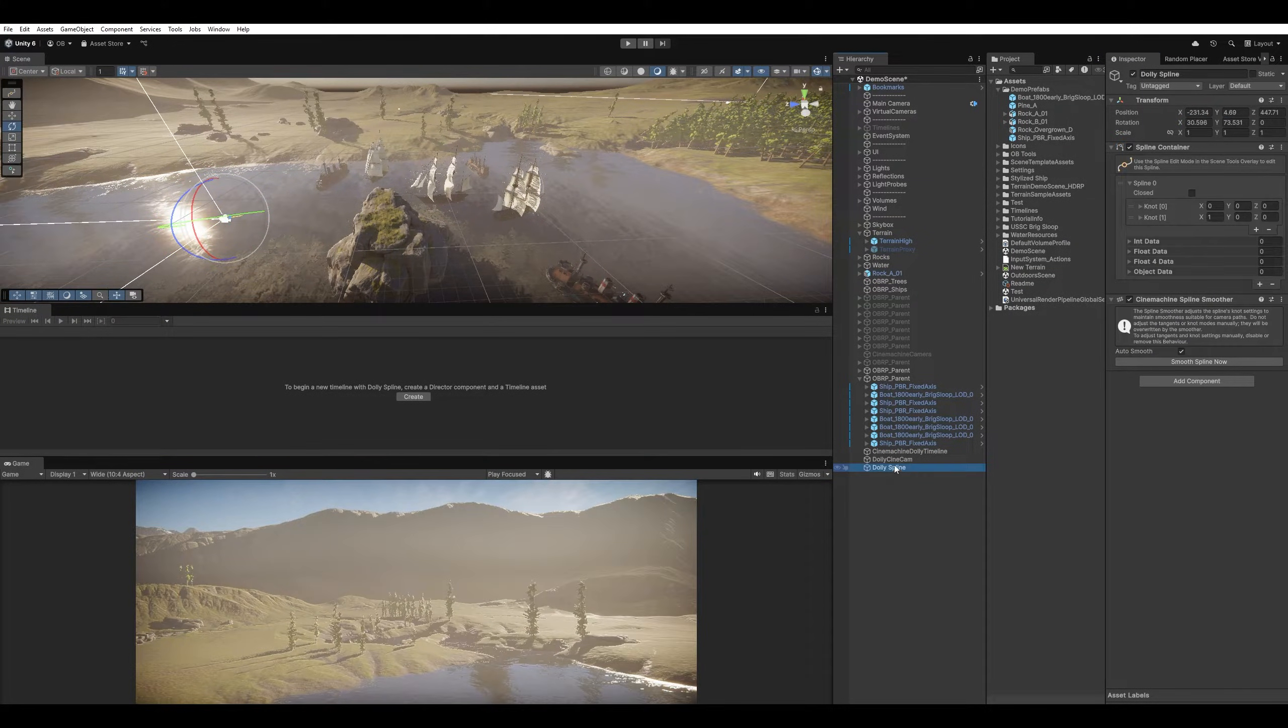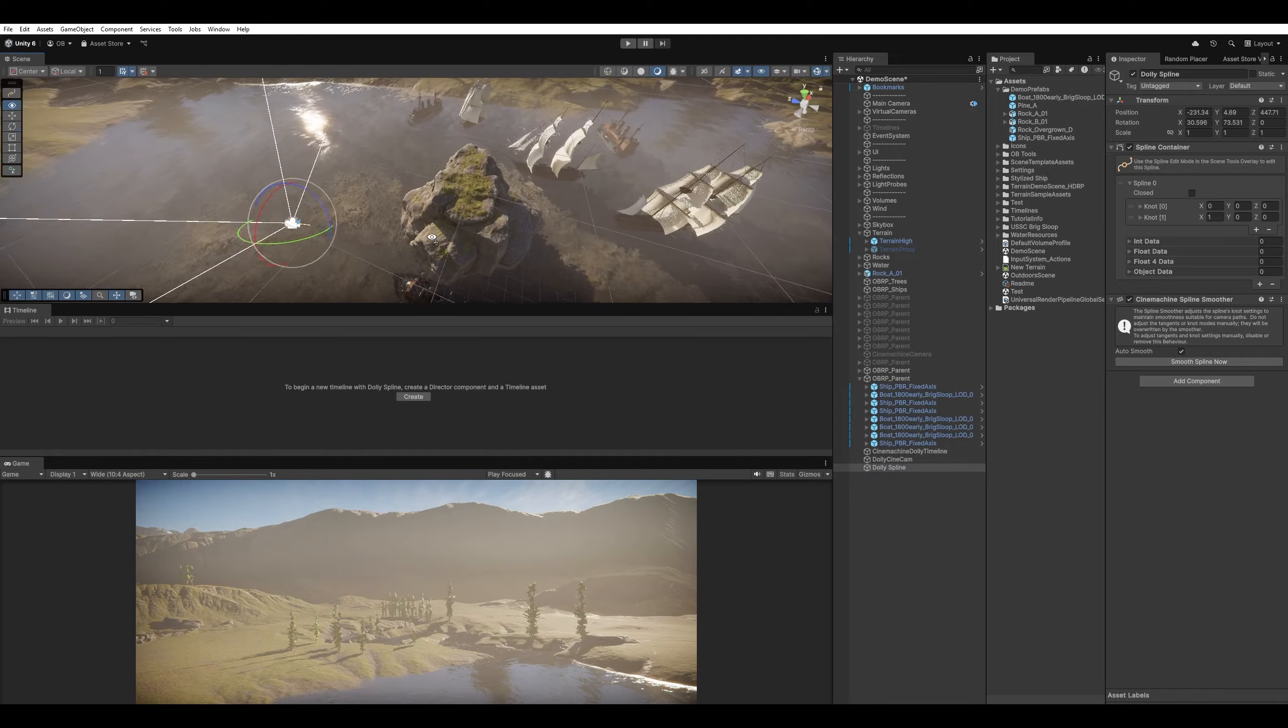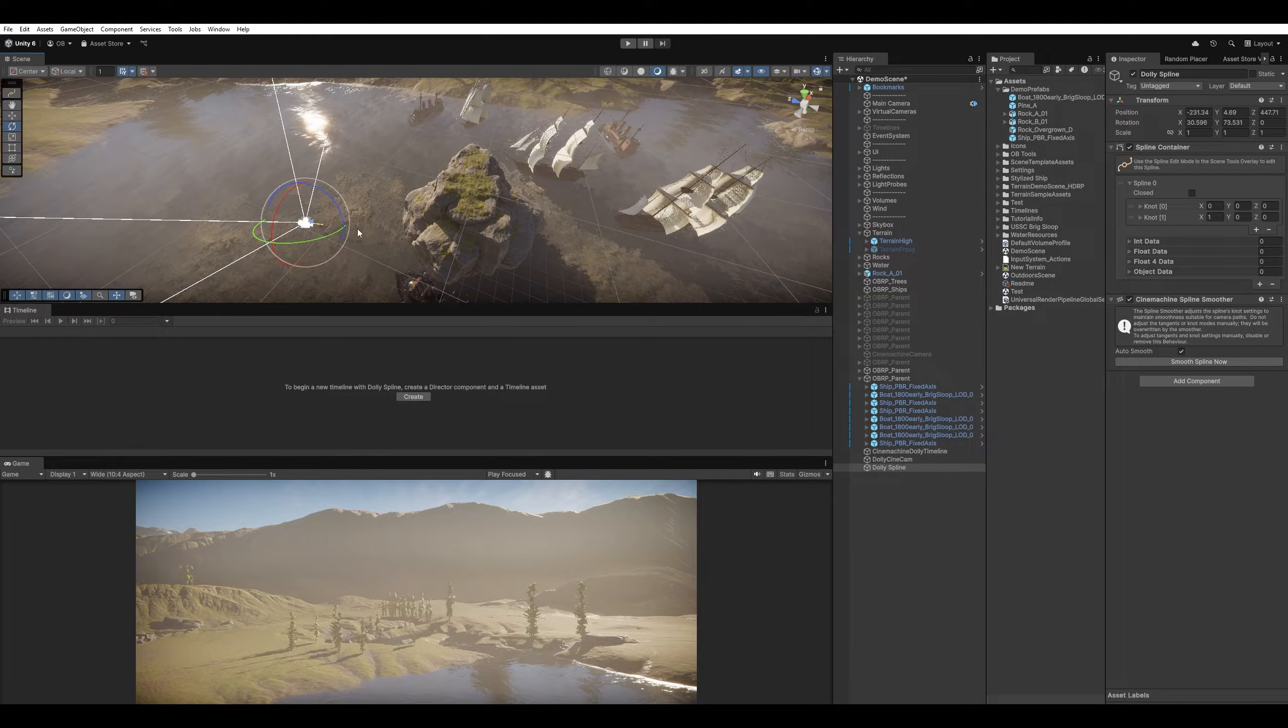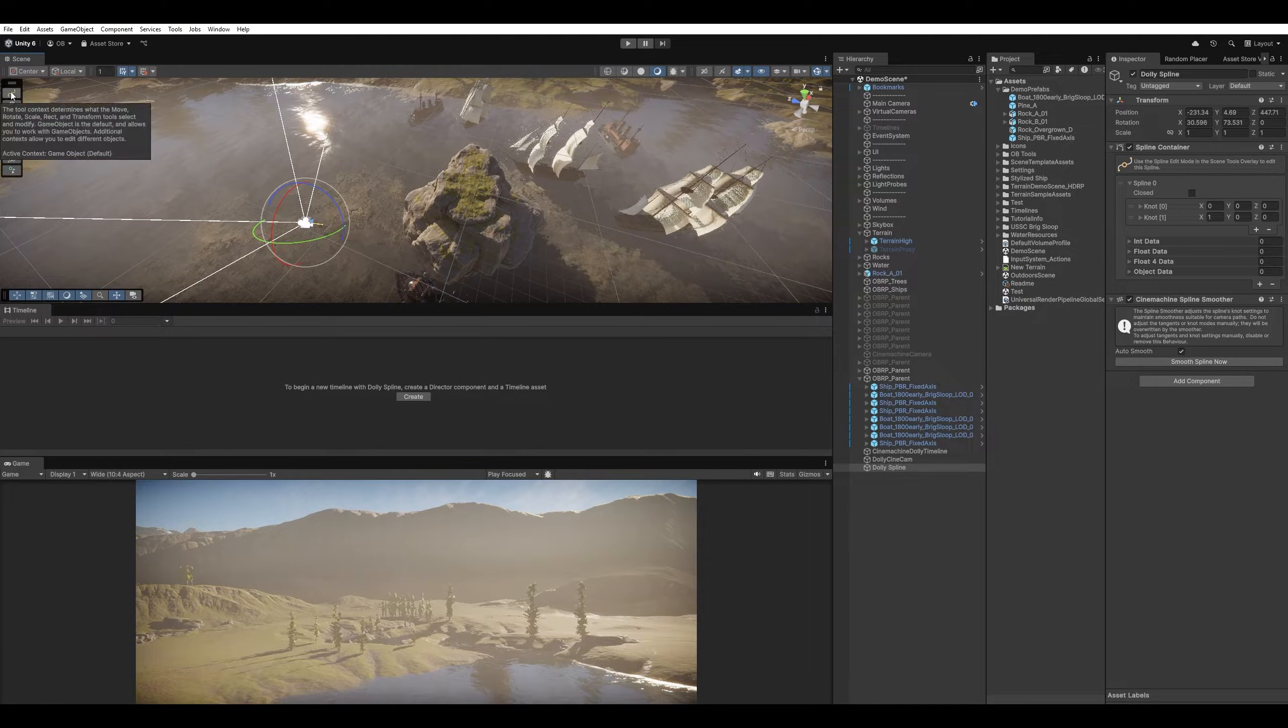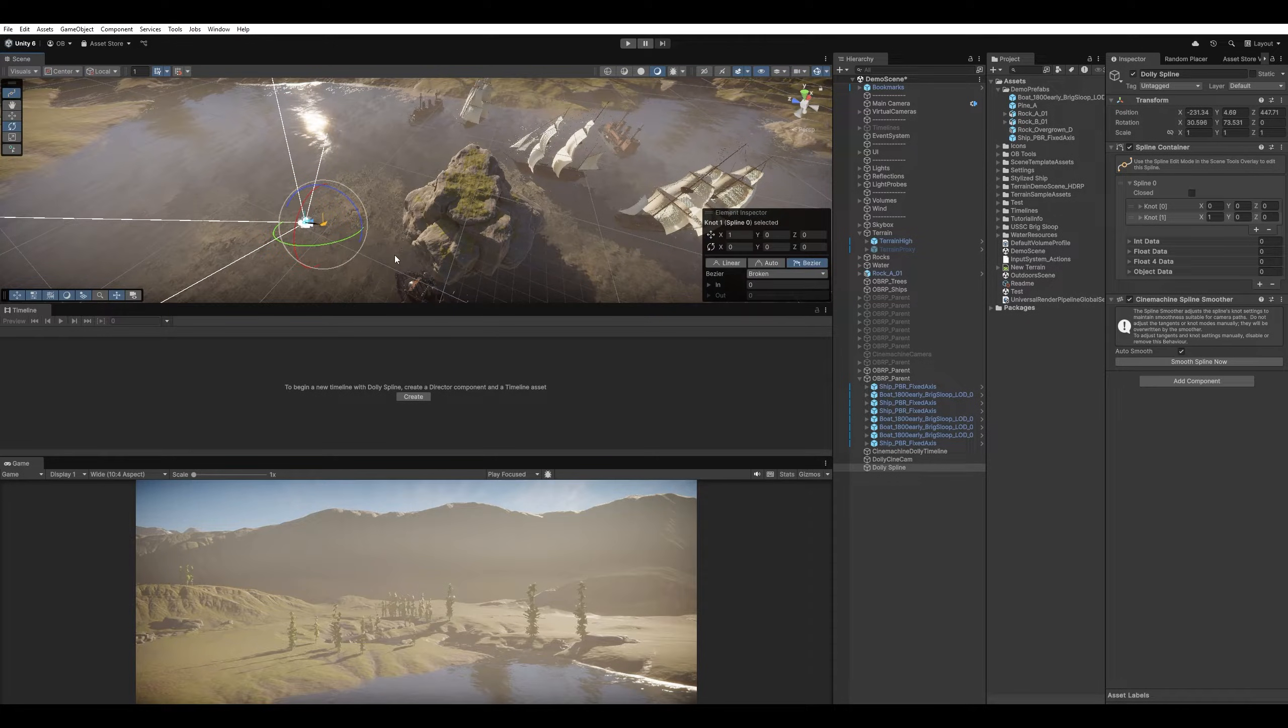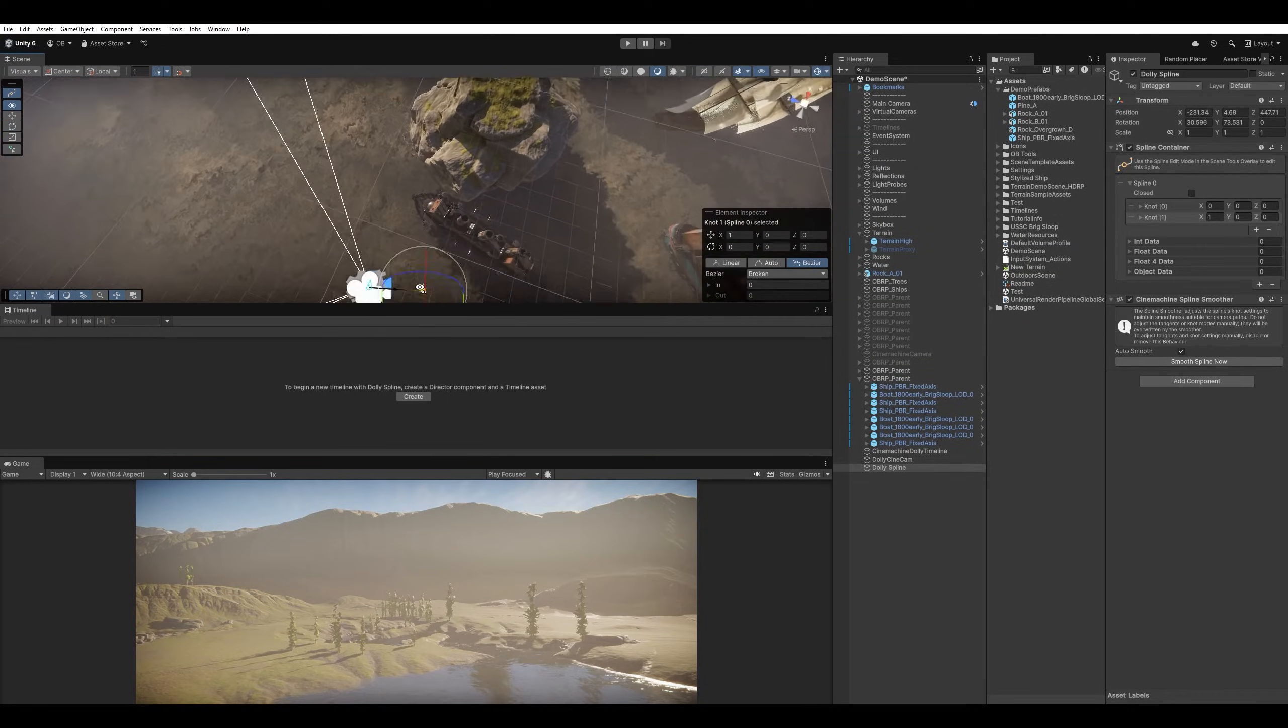And then here we have the Spline. To edit the Spline, this is Unity 6. So maybe it might be different on other versions. But in Unity 6, you will find it here on the left side. So I'm gonna select one of them, press F, and we see them closer.